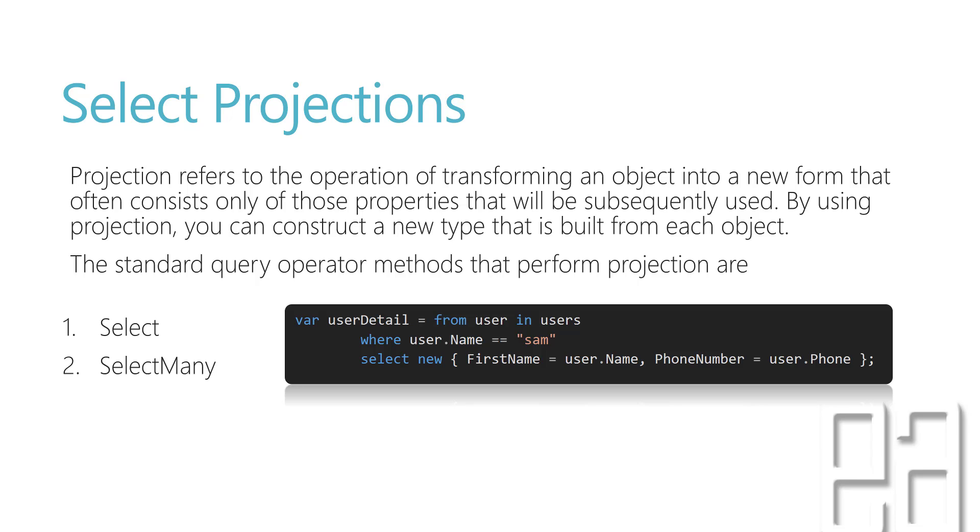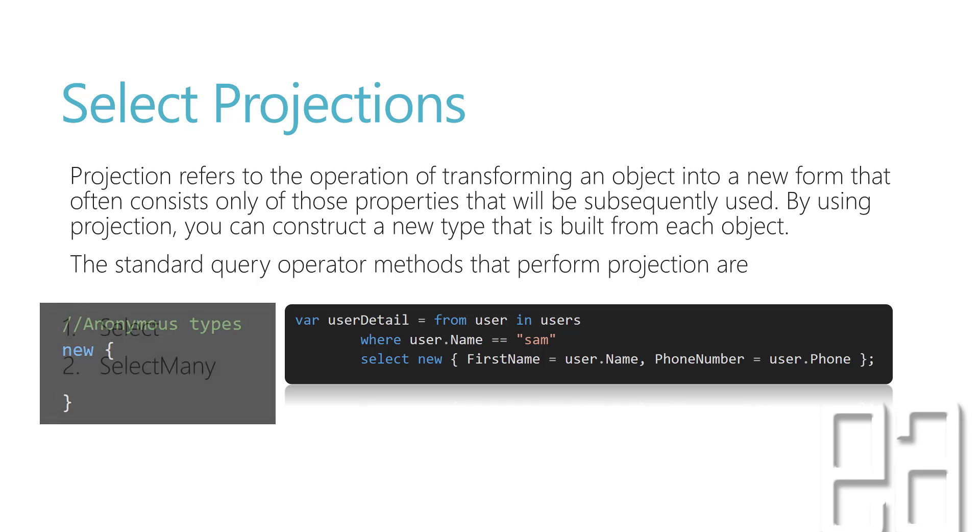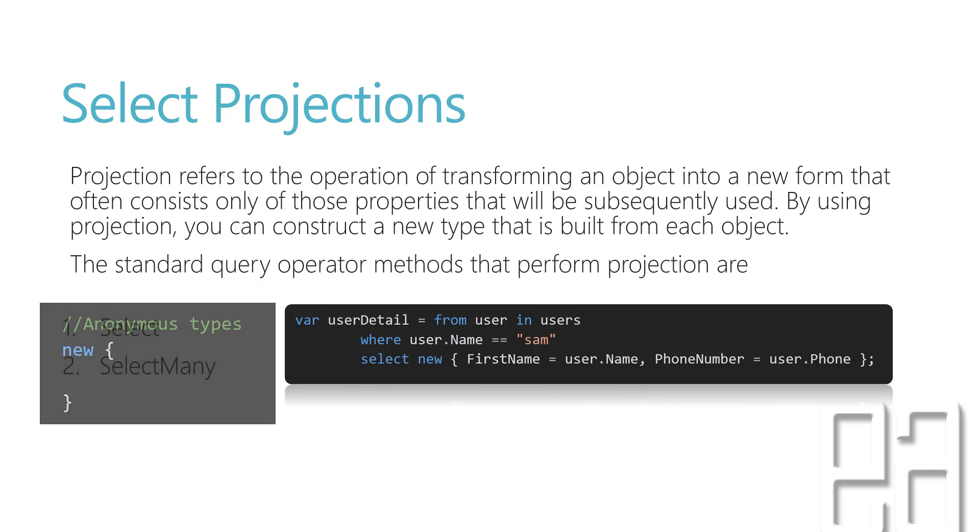If I want to do a projection into a different object like the name as the first name and phone as the phone number, then I can probably do something like the one shown in the screenshot here. I'm using new followed by braces and then doing first name equals user.name and phone number equals user.phone. The new with open braces and close braces is actually what is called an anonymous type.